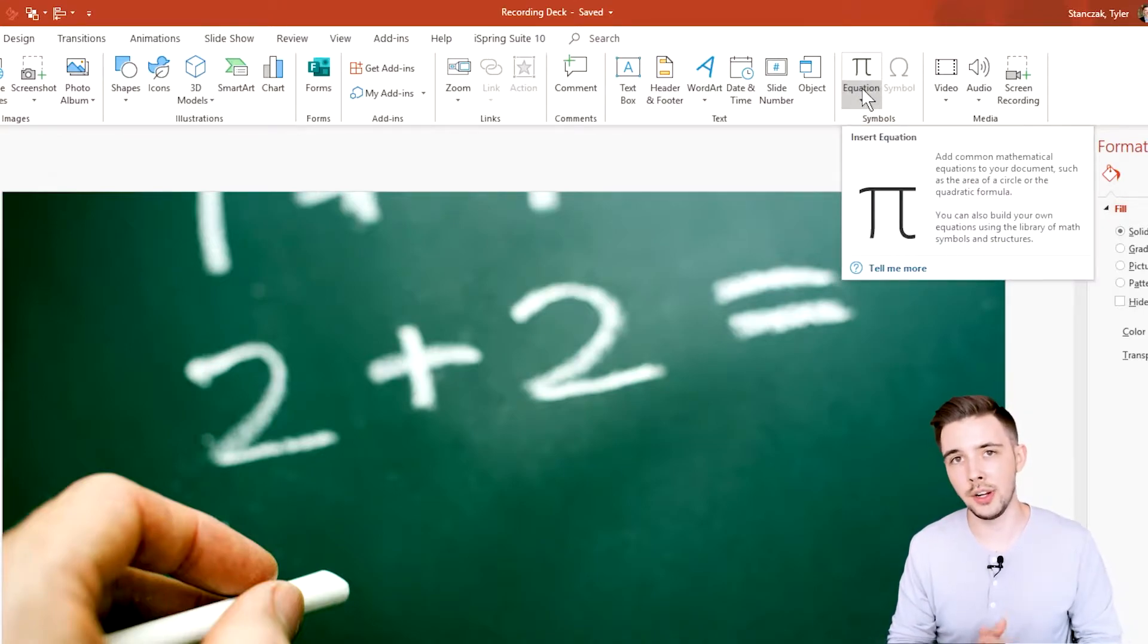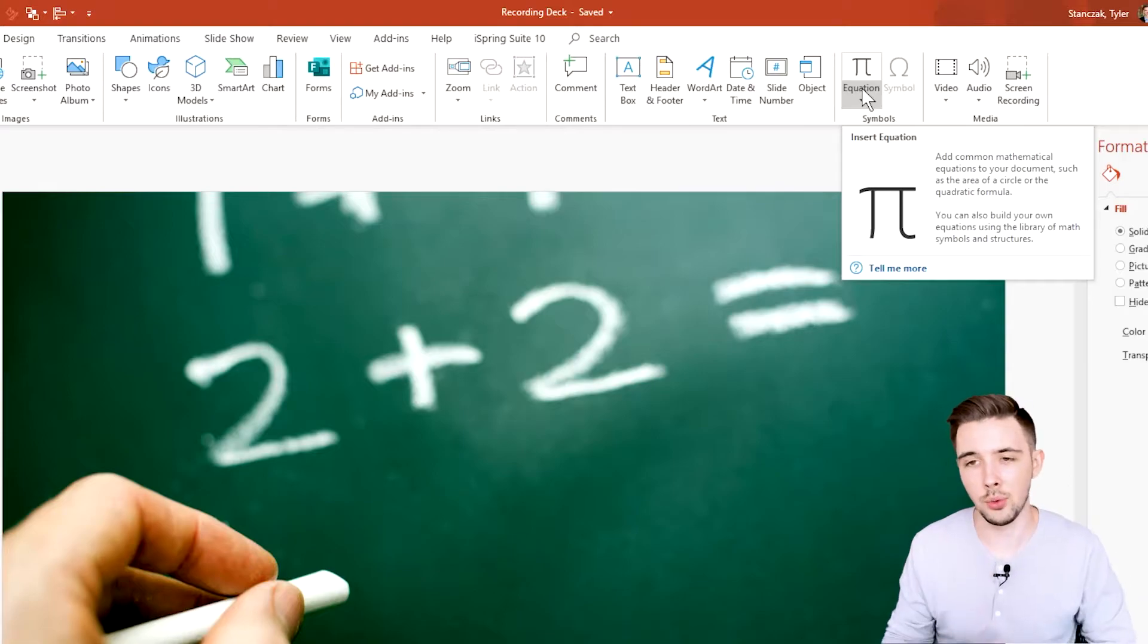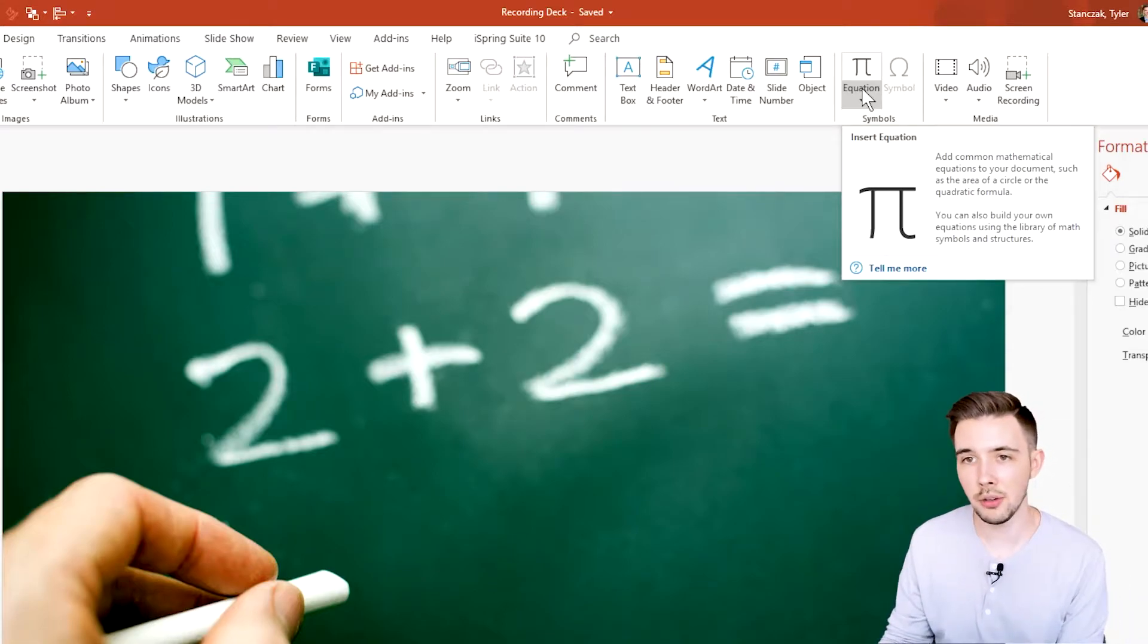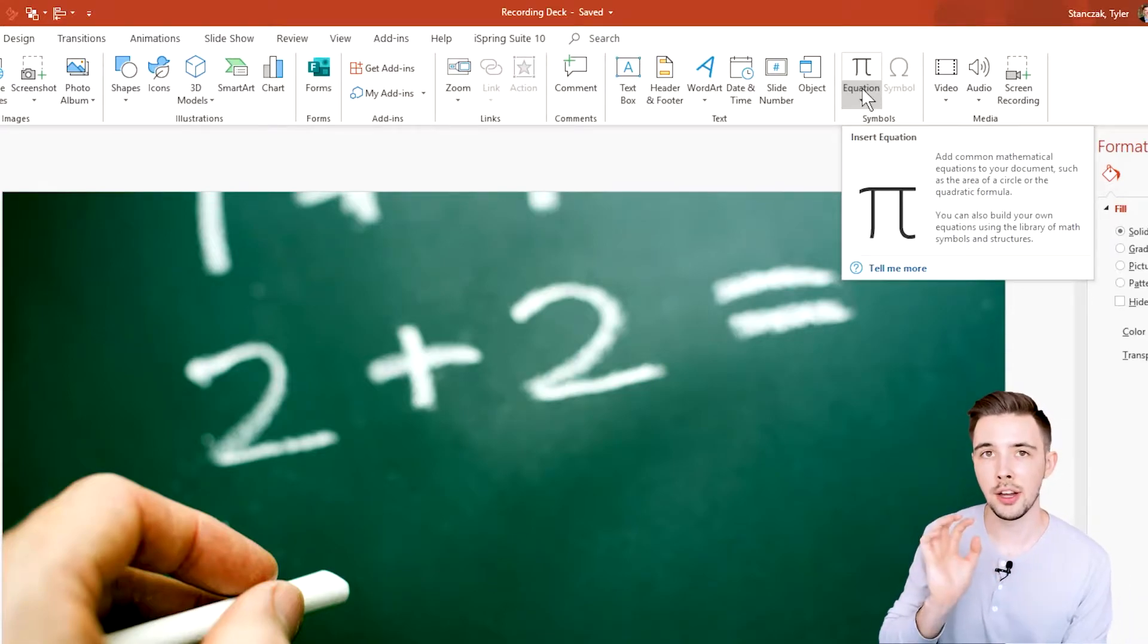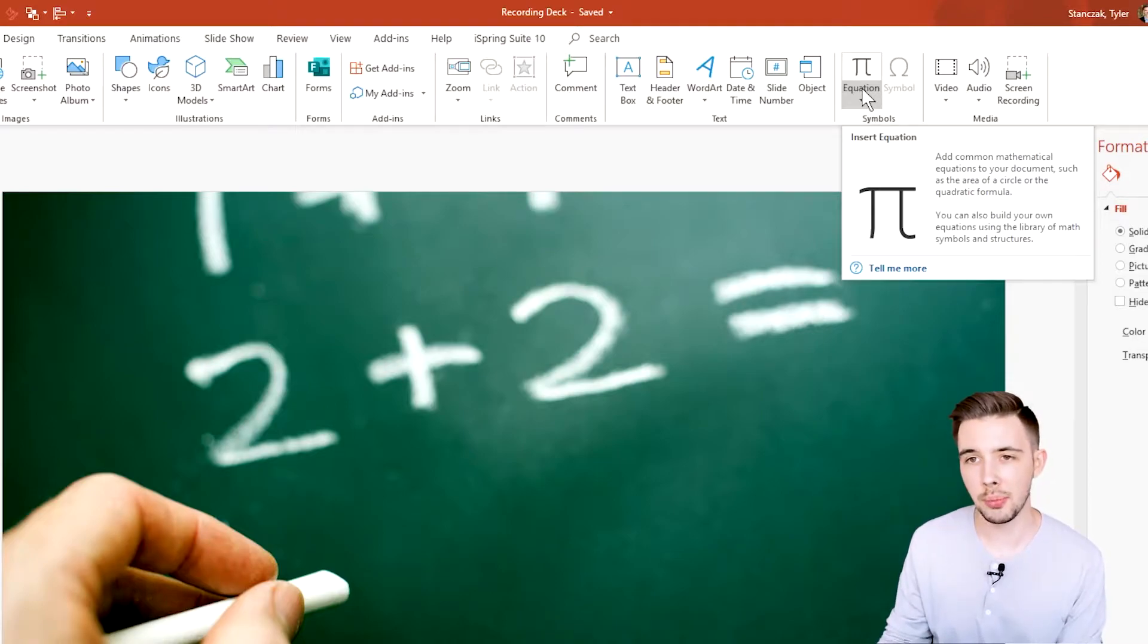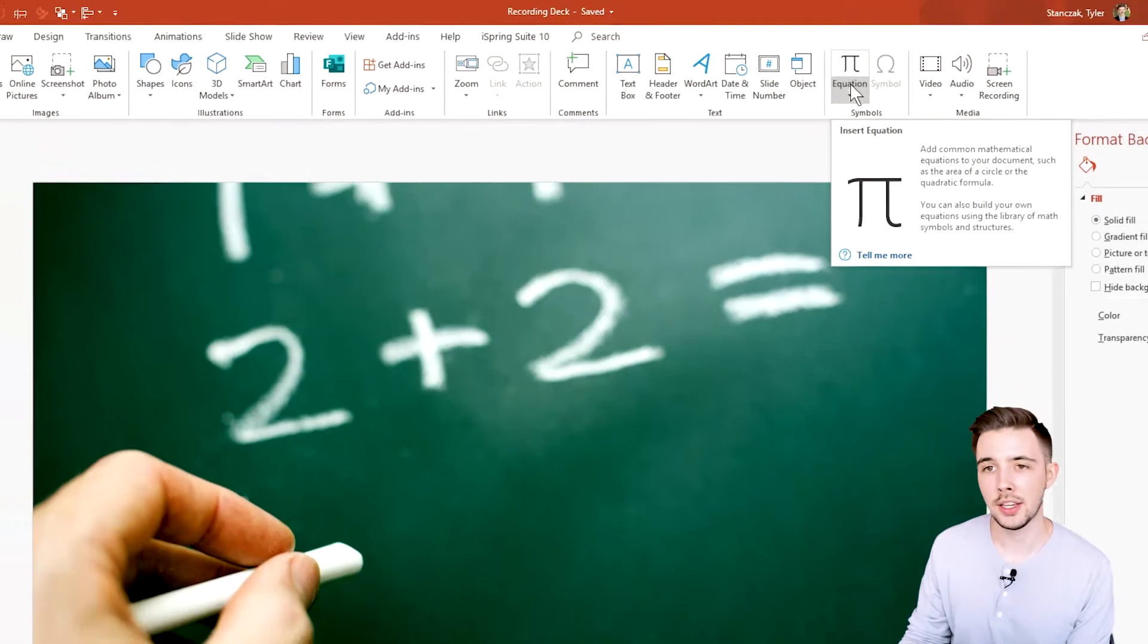Equation I actually did a video on already, so feel free to check it out right here if you want to watch that entire in-depth video. It shows you how to create very custom equations. But basically, a quick brief overview of Equation...